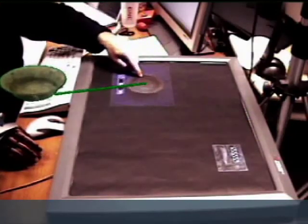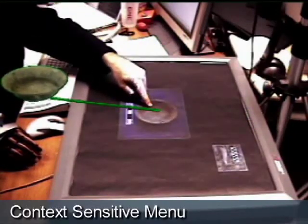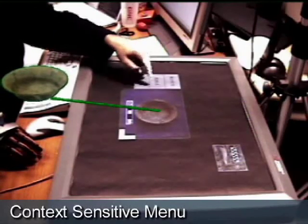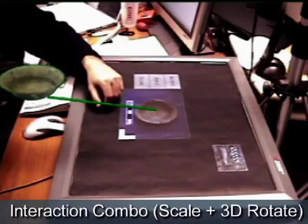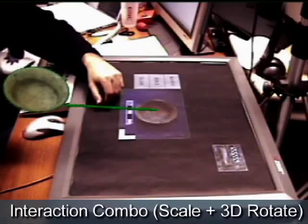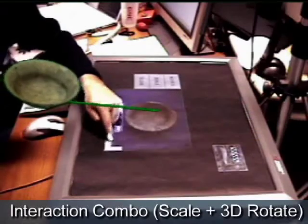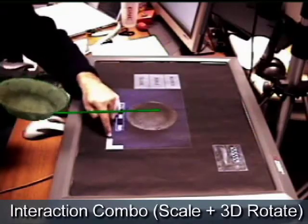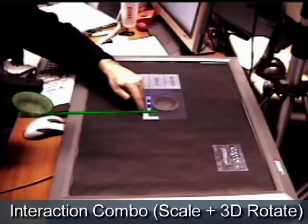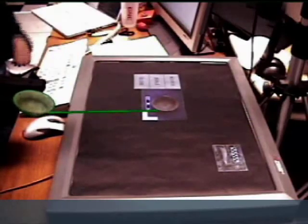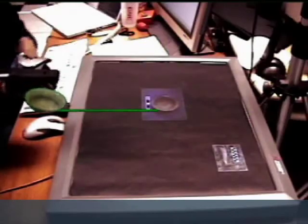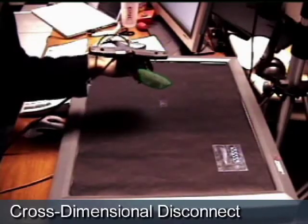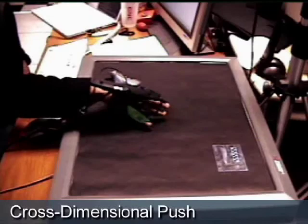Each representation can be independently positioned. Manipulations such as scaling act on both representations simultaneously, allowing for interesting interaction combos.